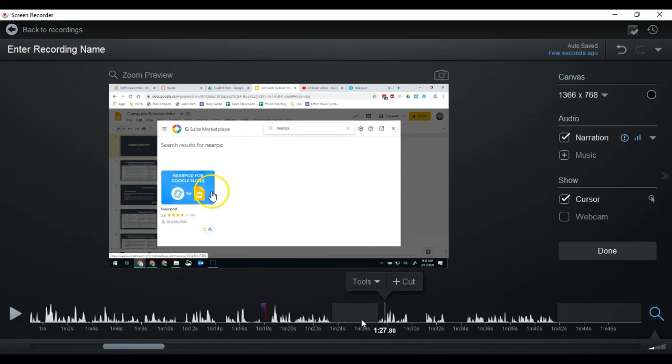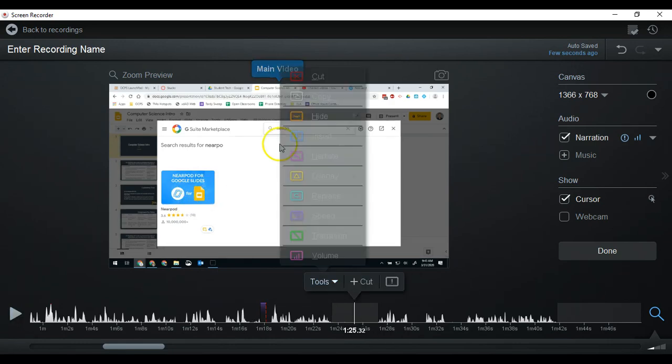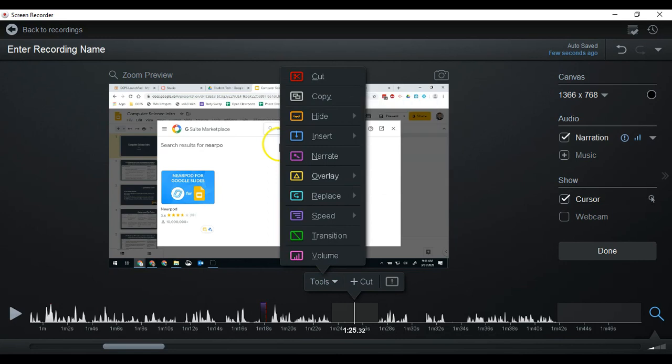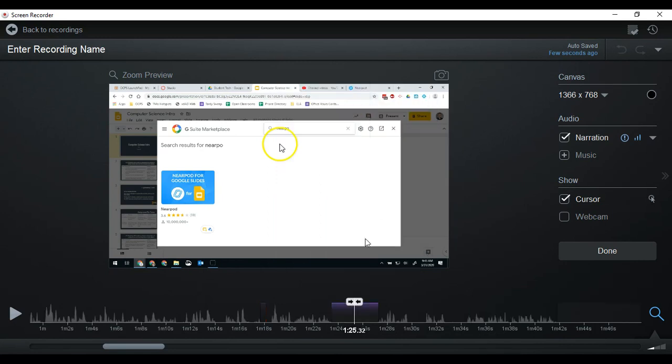So here's a time where I can speed up again because I don't need all of this. So again, speed, speed up.